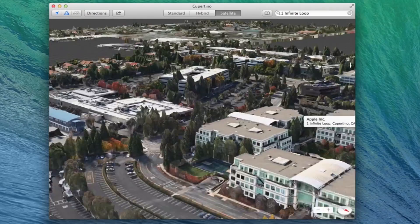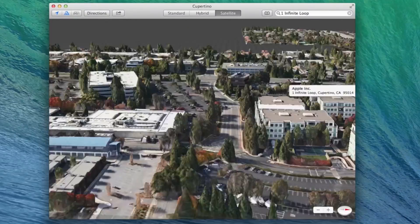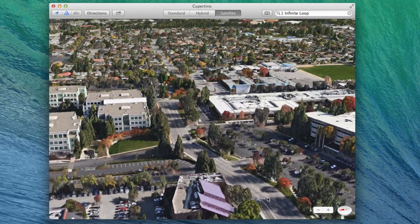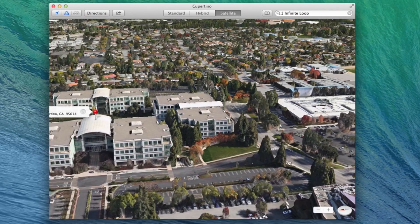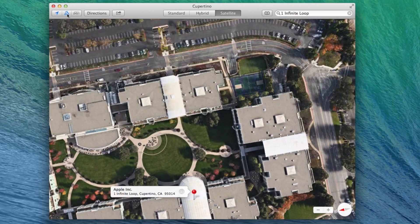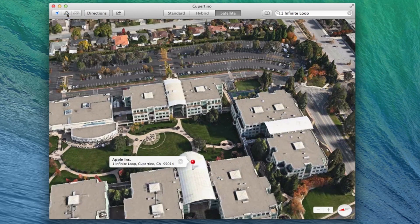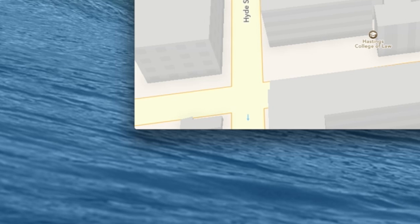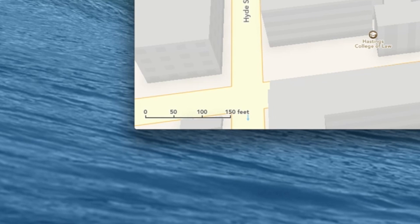Panning around in 3D view is also a little odd coming from the iOS version, but it works well. You can almost think of the compass in the corner as a joystick, which allows you to change viewing angle and rotation. Unlike the iOS version, there's also a toggle to show scale inside the app.